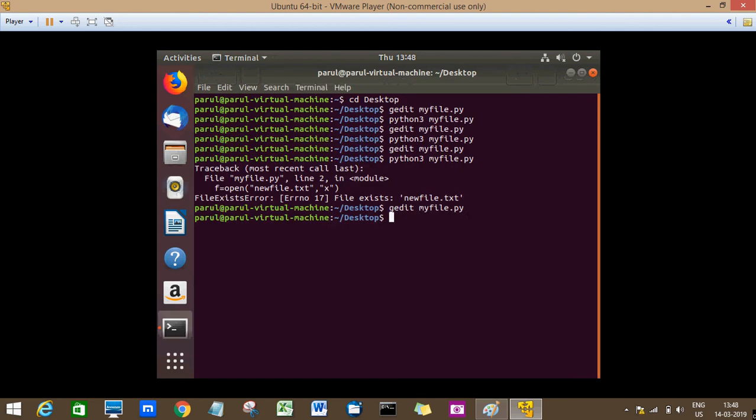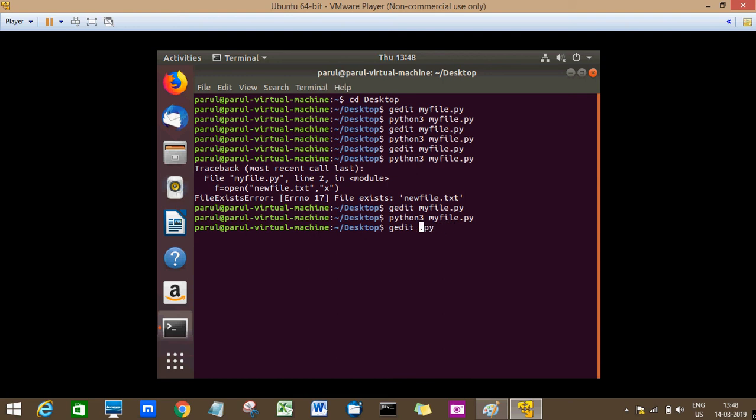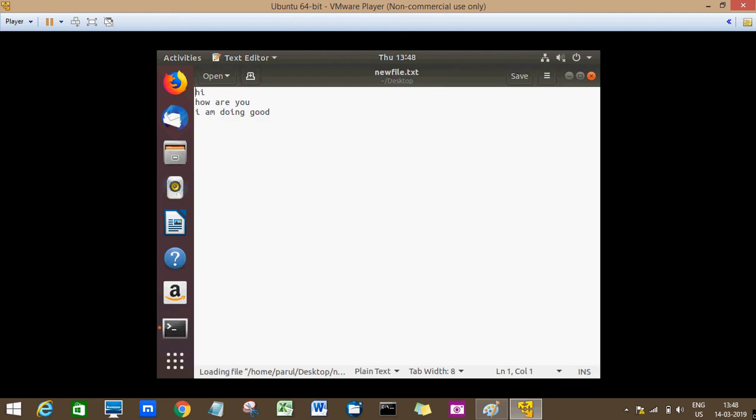Okay, I'll execute it. And now let us see the contents of our file. As you can see, these are the contents of our new file.